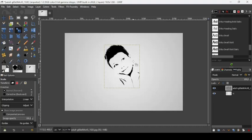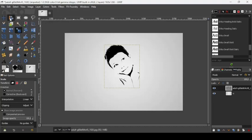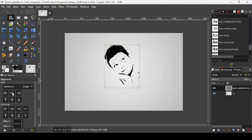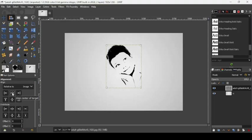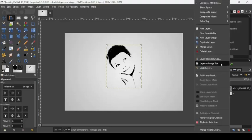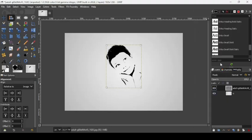Go to the Alignment tool, select it, make sure the line is relative to the image, left click on the face, and then click on this icon to align it horizontally. Now go back to the face layer and do Layer to Image Size. Now let's bring in our second image.